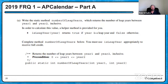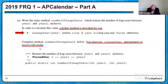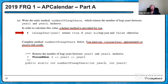Anything in courier new font in the problem is locked in — we have to use it exactly. We absolutely must use numberOfLeapYears as written, and year1 and year2 as written parameter names. The problem specifically tells us we must use isLeapYear appropriately to receive full credit. If you go through and write your own algorithm to determine leap years instead of calling the provided method, you'll miss that requirement — part of this question tests knowing how to call already-provided methods efficiently.